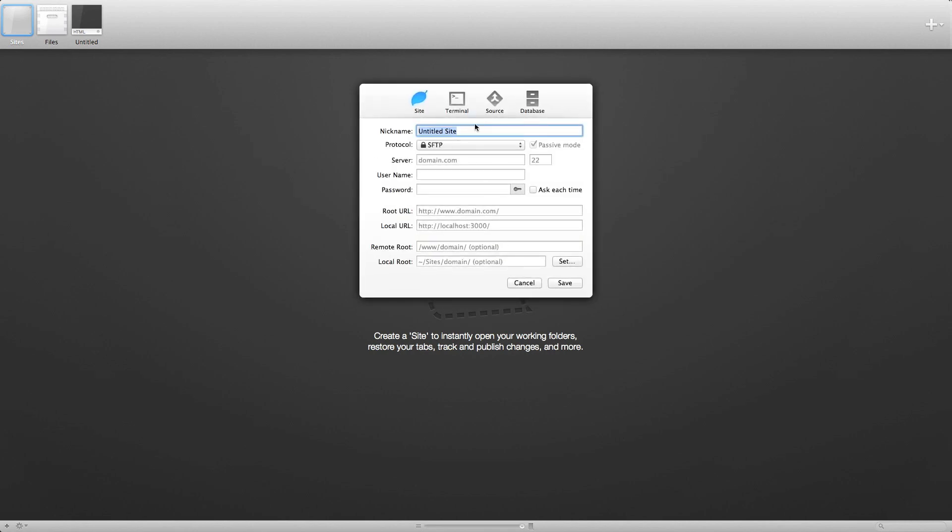First, let's create a new site. Name it wherever you want. Fill out any necessary information.